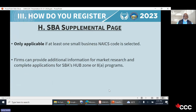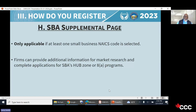The SBA supplement page doesn't apply to international companies since you're not a small business, but for companies that may qualify as small businesses in the U.S., you'll fill out that portion of the registration.